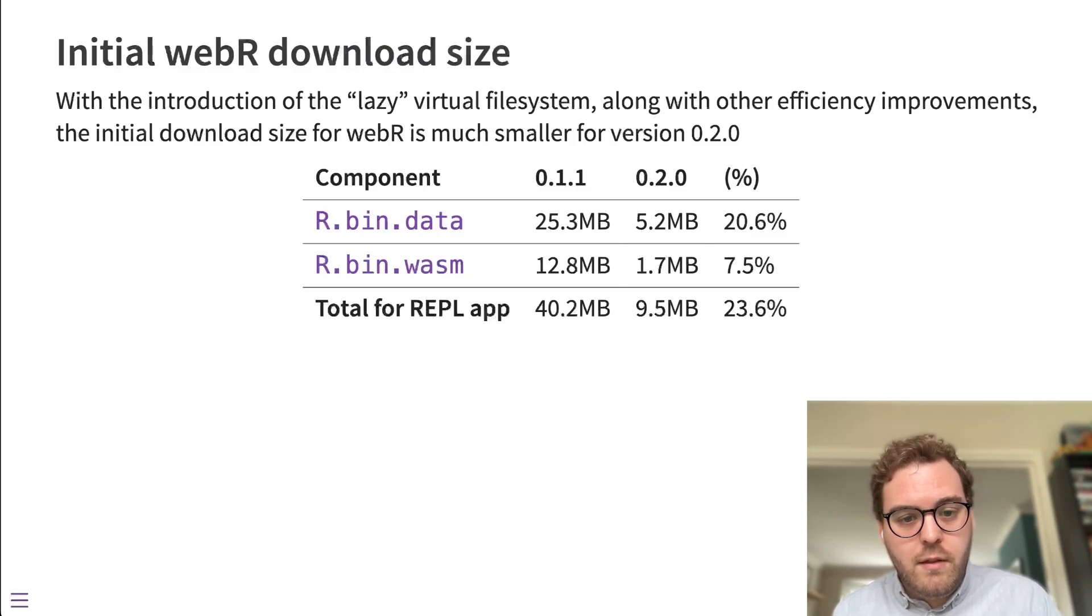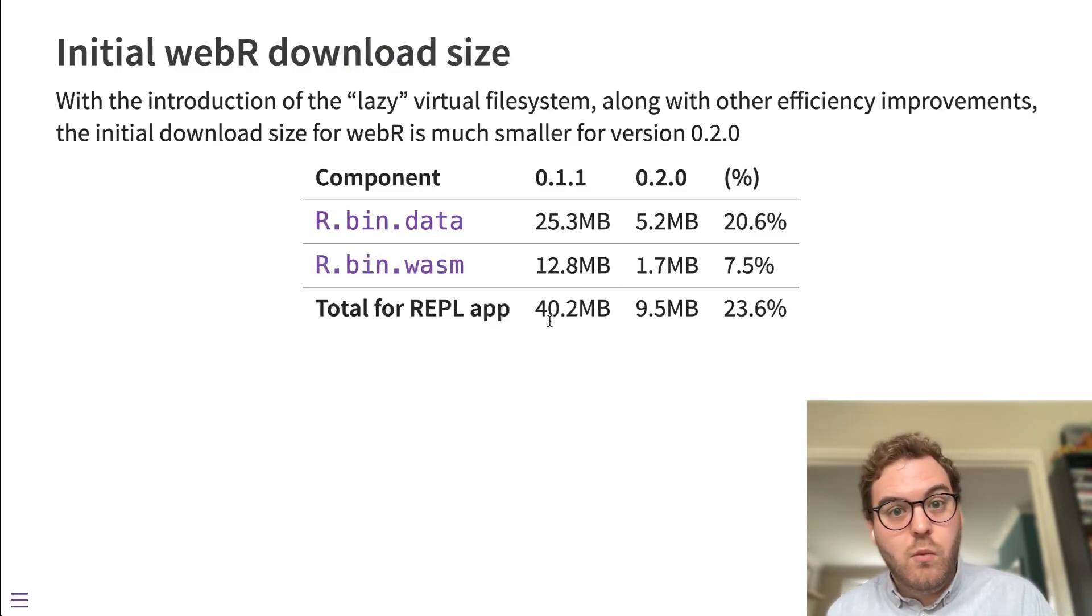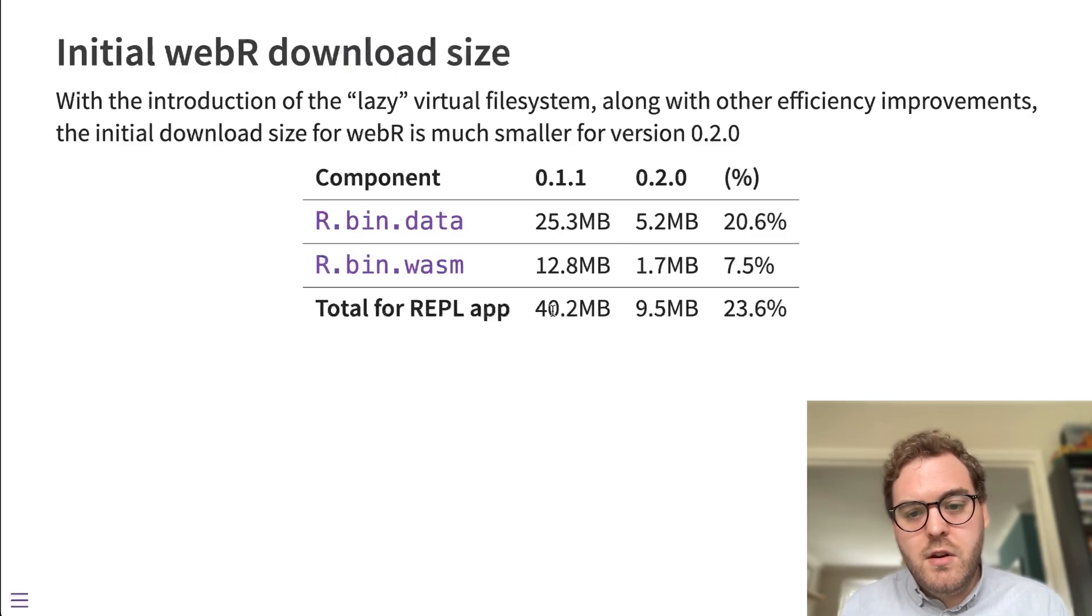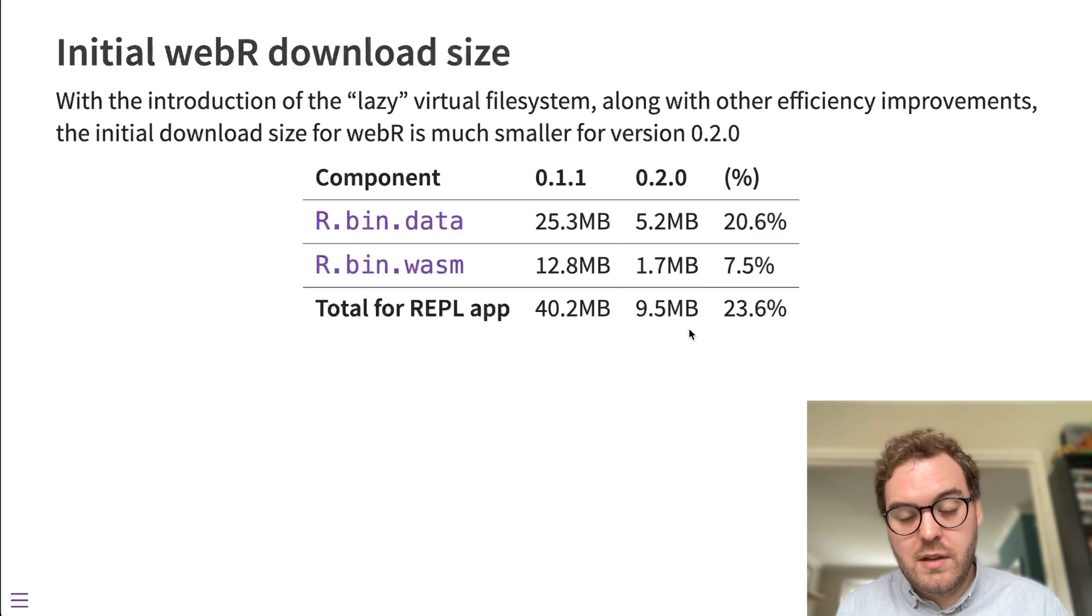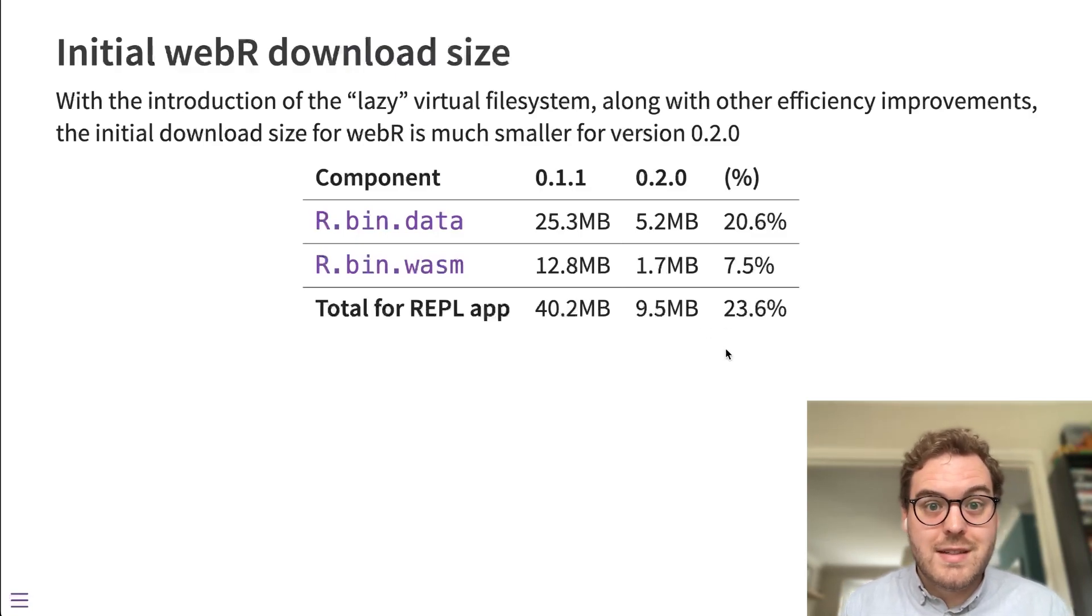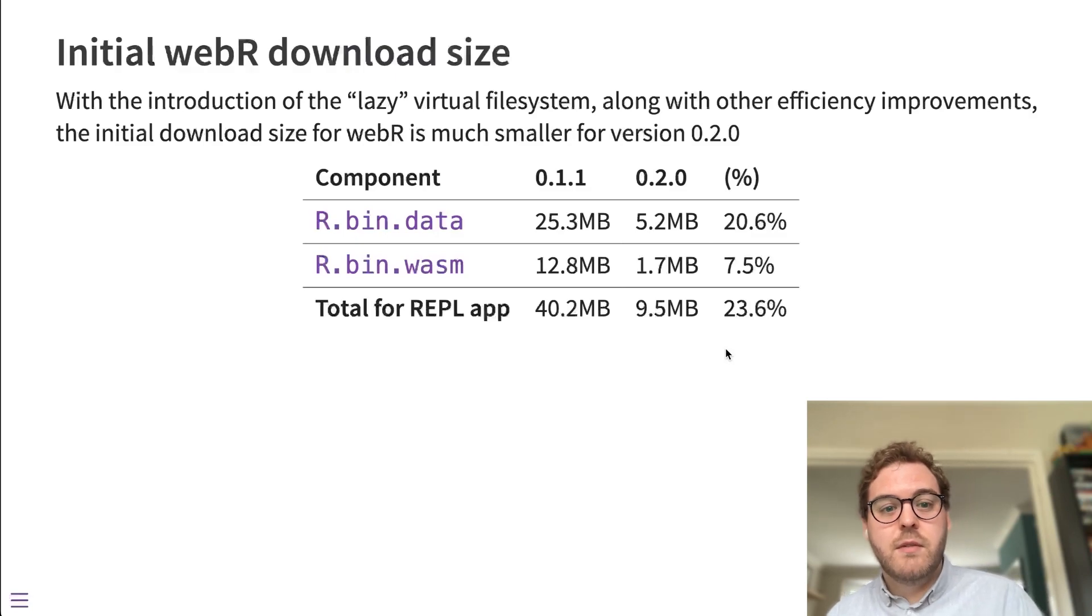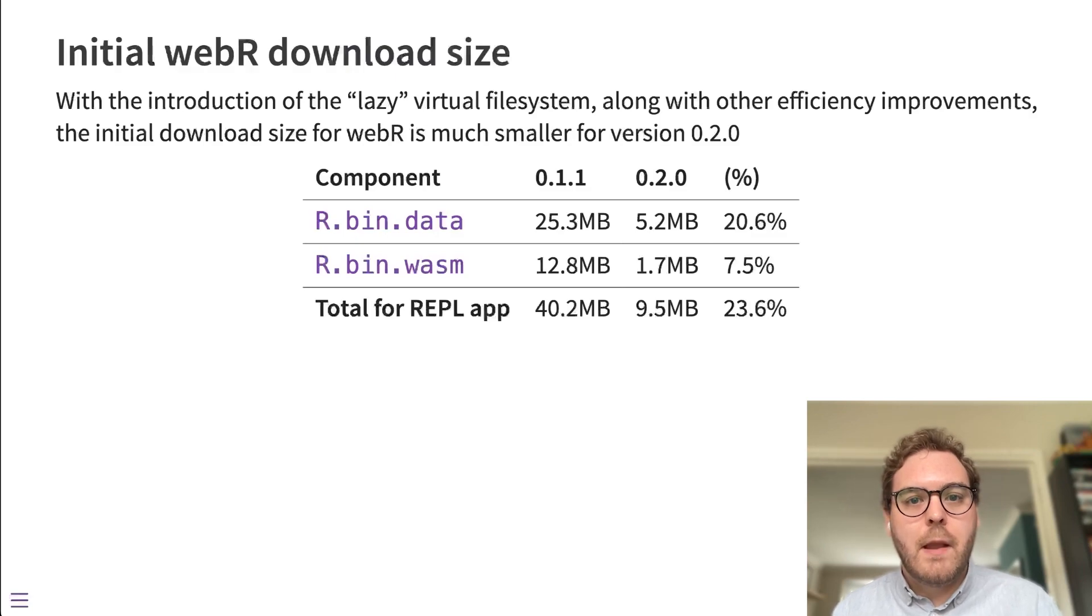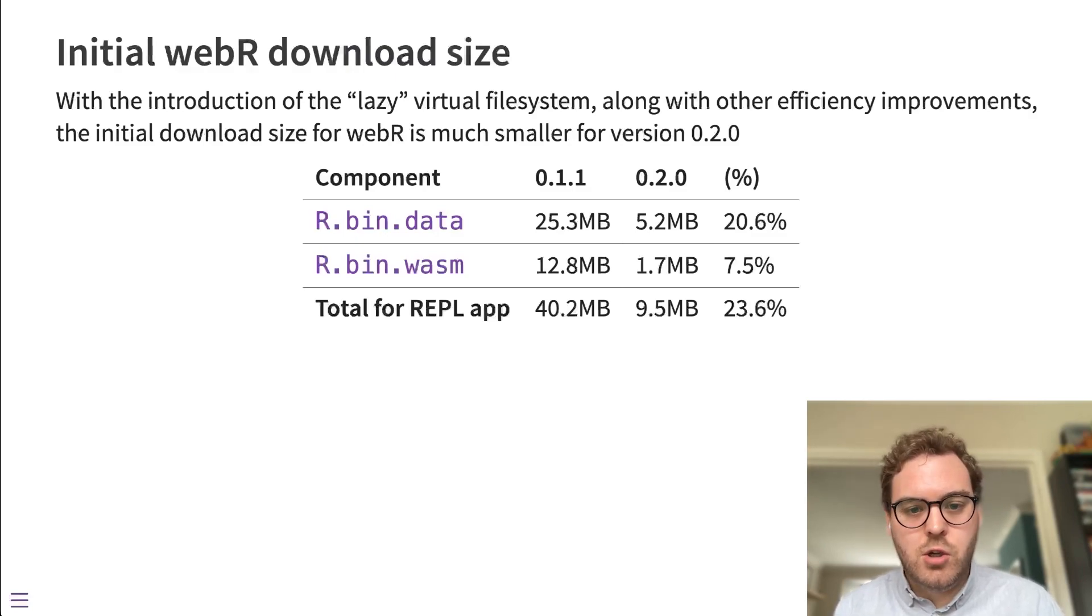That's really nice because it reduces the initial download size of WebR by a lot. For the application that I've been showing, the demo REPL app, in the previous version of WebR with less features, that was 40 megabytes of download. In the new version, it's only 9.5 megabytes and that's with the extra features. So that's only 23% of the previous download size. So that's a really good improvement for the download size of an initial WebR loading of the engine into a page.